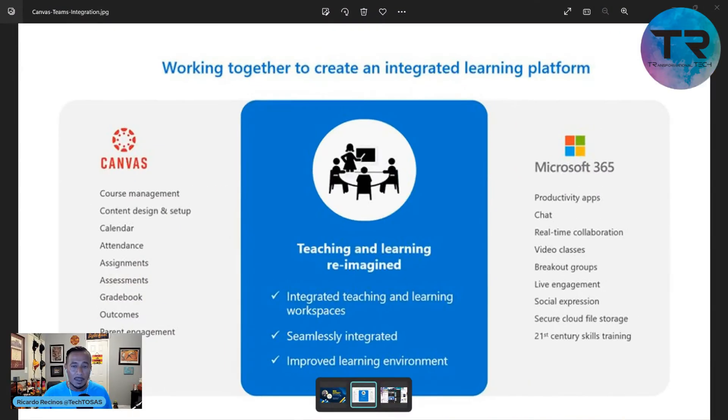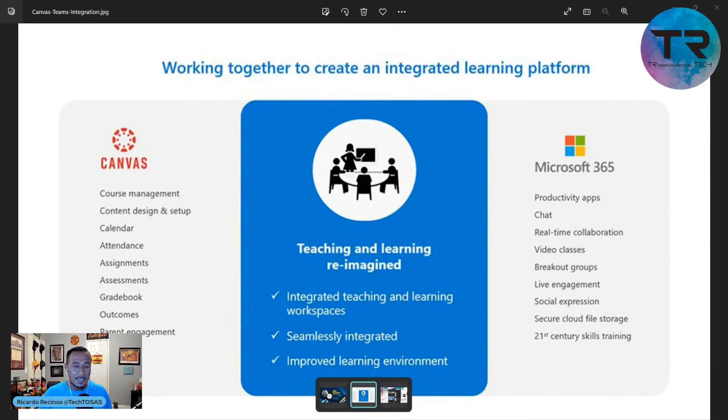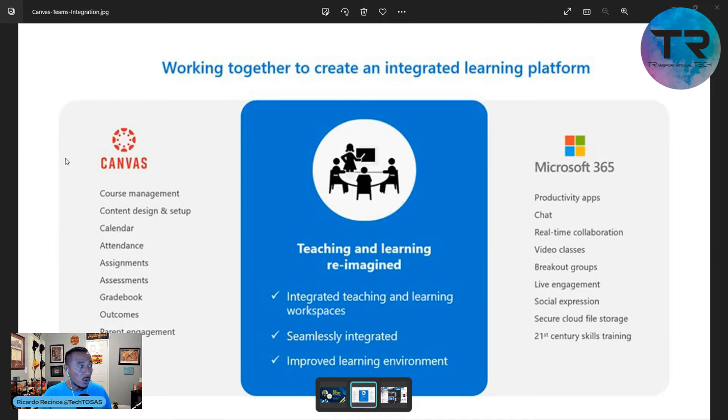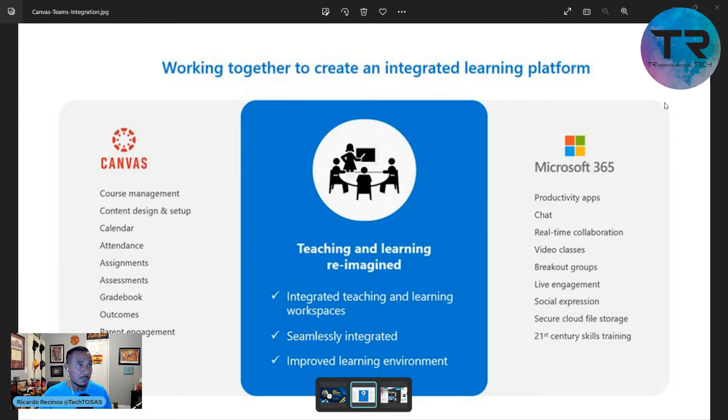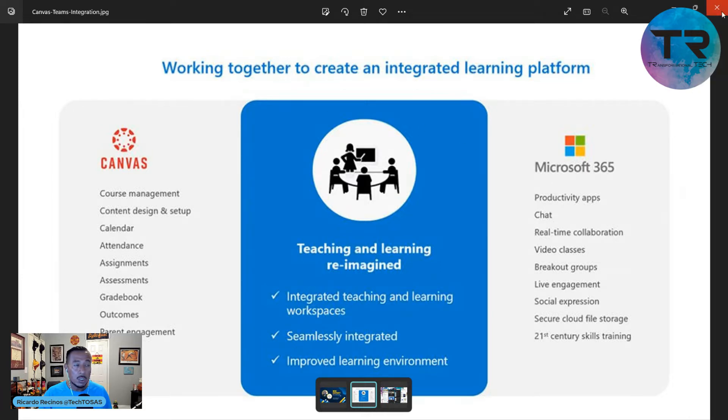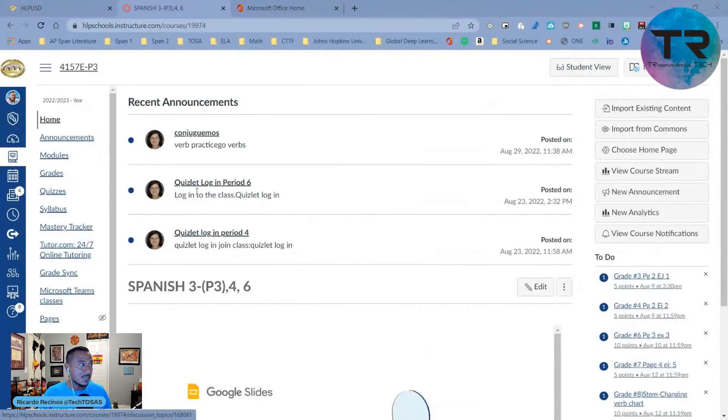The first thing you're going to have to do is take your Canvas and make sure that you sync to be able to use Microsoft Teams. How do we do that? Very simple. I'm inside of my Canvas class right now. What I want you to see is that I want you to go to settings.